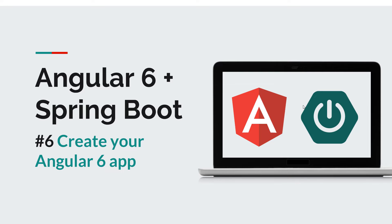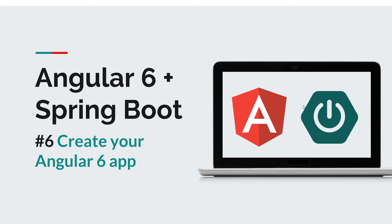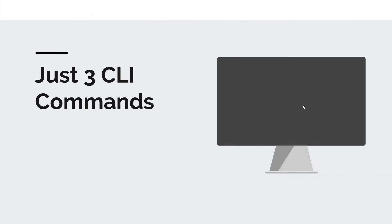Now what does it take to create an Angular 6 application? Well, if you remember back from the previous episodes, we discussed the Angular CLI. The Angular CLI is the entry point for everything related to your Angular projects. You can use it to create apps, create components, create services, build apps, test apps, and so on.